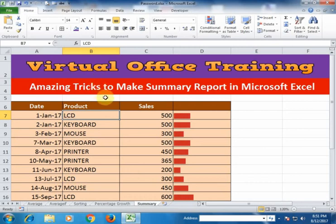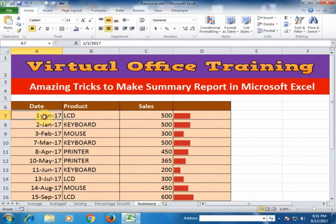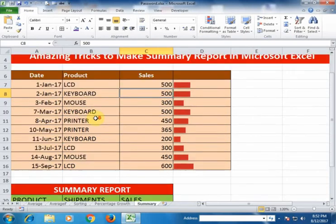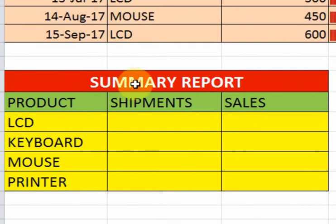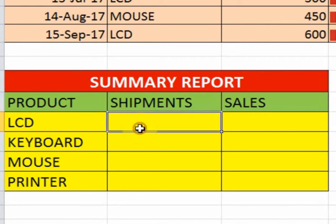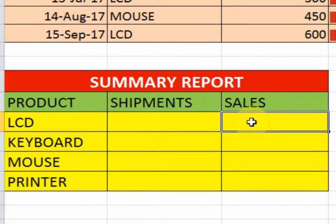Welcome to the Virtual Office Training. Today we will learn how to make a summary report in Microsoft Excel. Here, date, product, and sales data are given. In the first row, LCD shipment cell is 500; in the second row, keyboard shipment cell is 500. I want to make a summary report like this: in the first column I will type all the products, in the second column the total shipment of LCD, keyboard, mouse, and printer, and in the third column the total sales of each product.